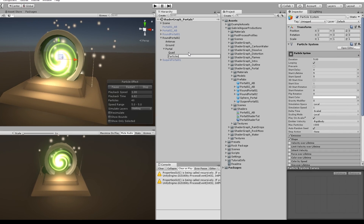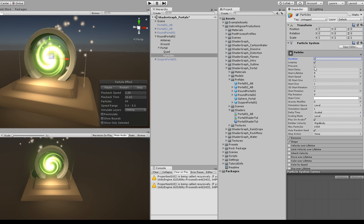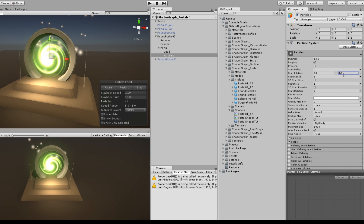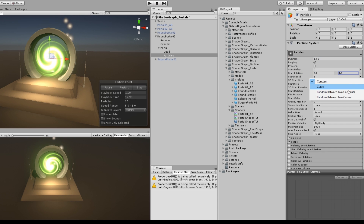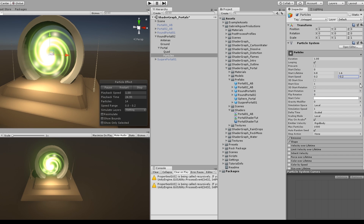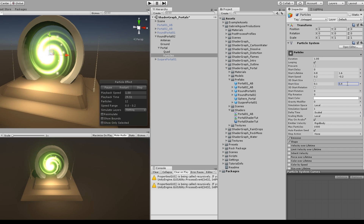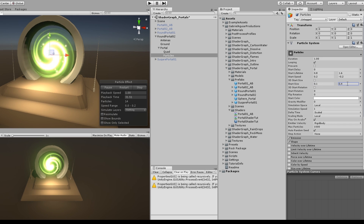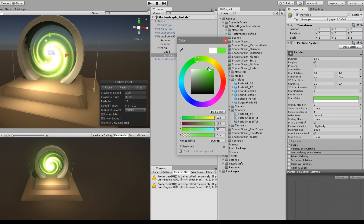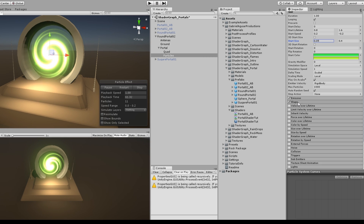Set the duration to 1 — it's going to loop. Start Lifetime between 0.8 and 1.6. Start Speed between 0.2 and minus 0.2. Size between 0.1 and 0.4 — it depends on what you're trying to achieve. The color is going to be between a vivid green and a yellowish green.